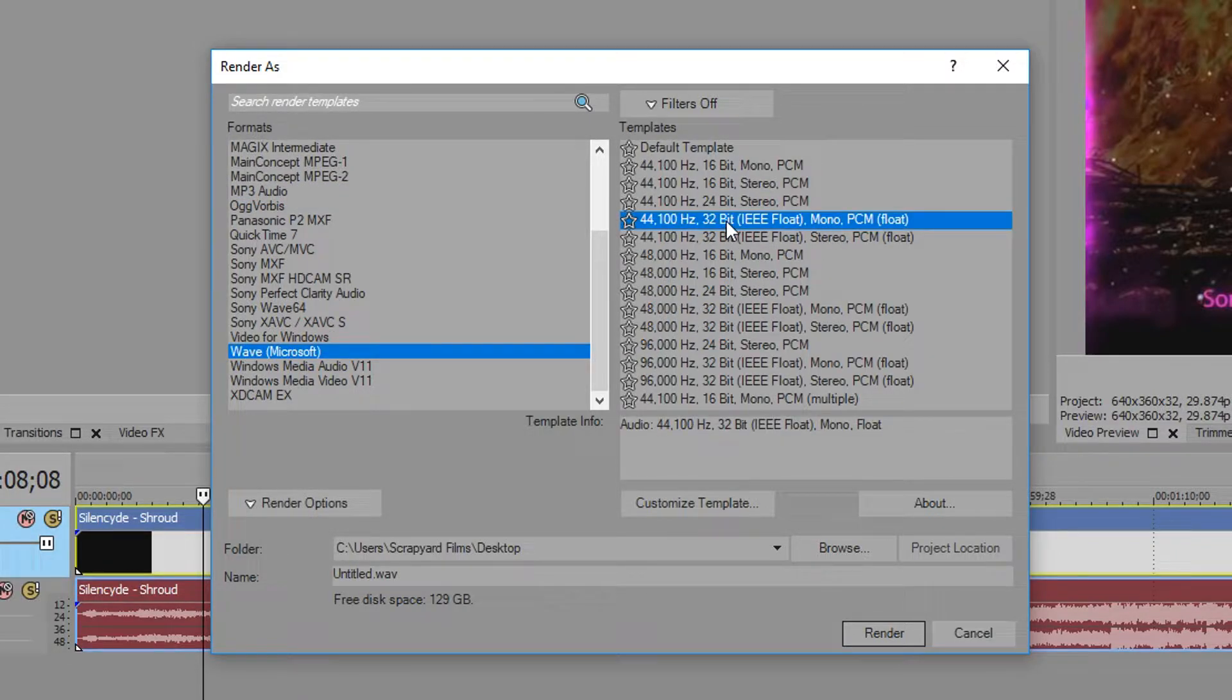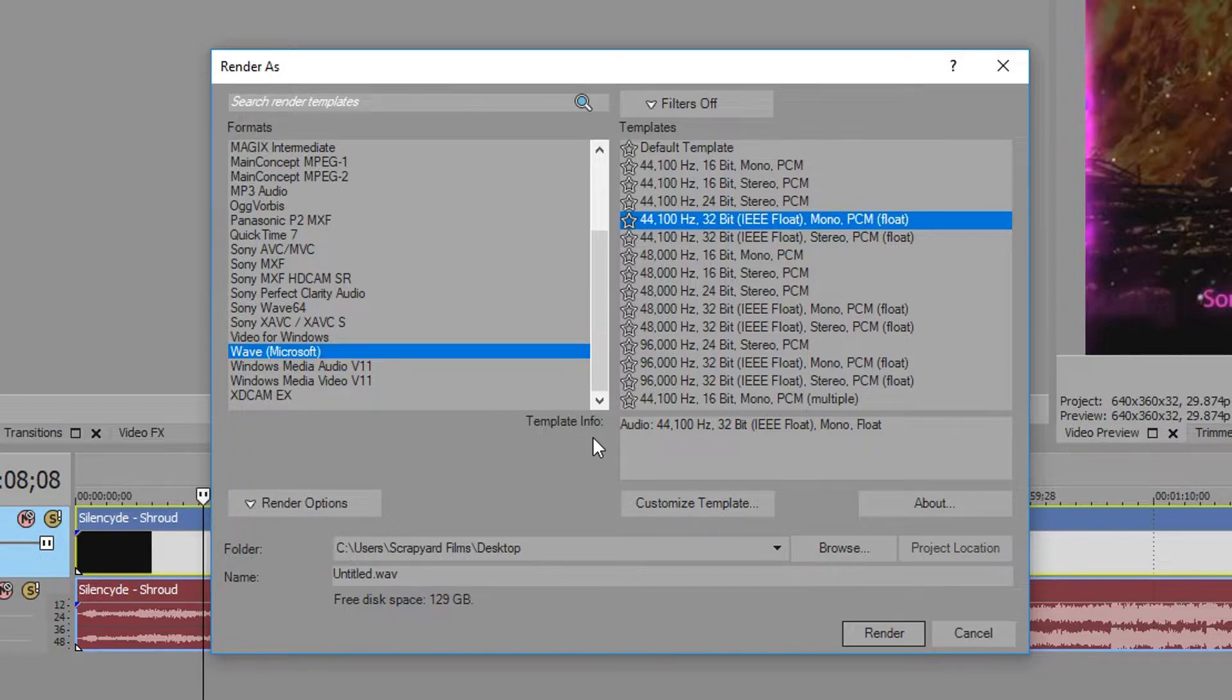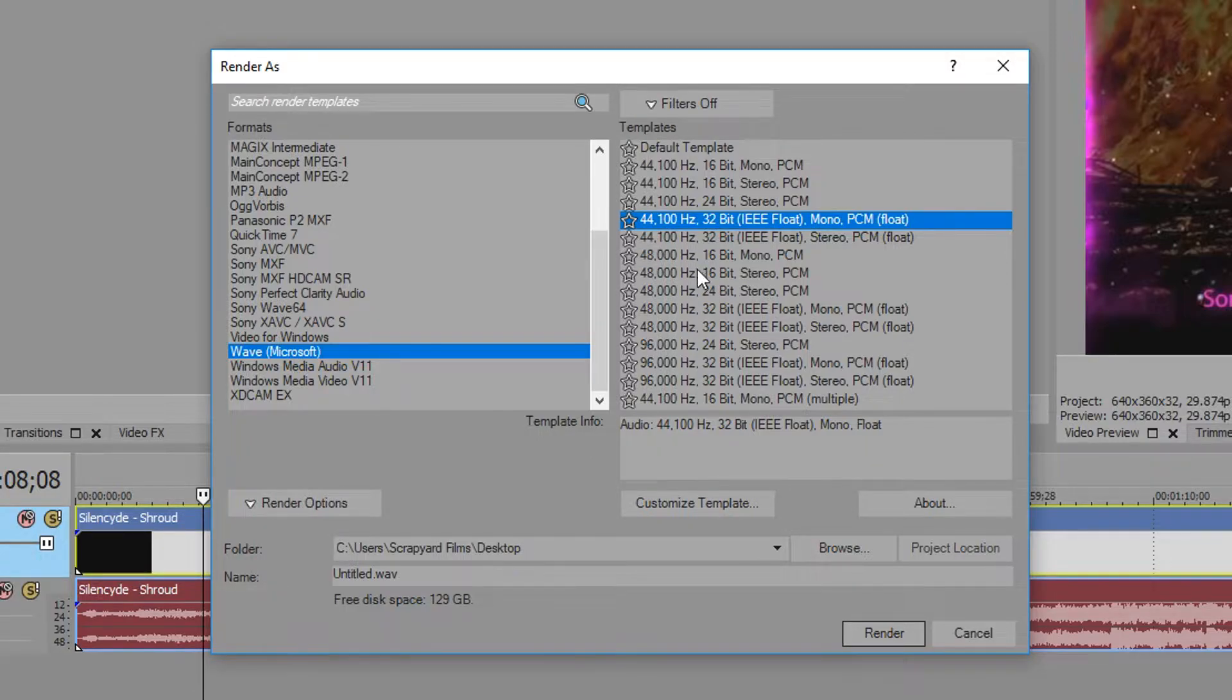Now over here you're going to see a lot of options. Usually the lower the hertz, the lower the quality, and the higher the hertz, the higher the quality. But sometimes if you have audio recorded in a specific frequency and then you change it to another one, it's going to sound terrible.